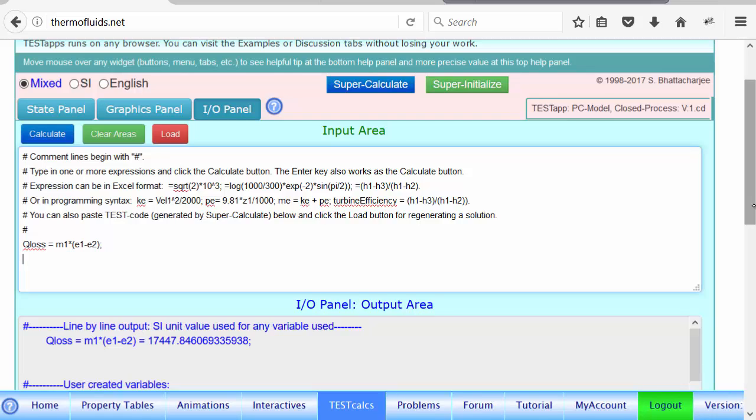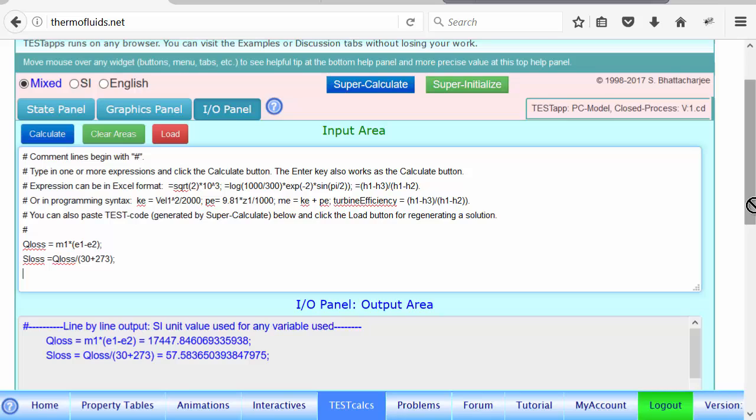Let's break this up into a number of terms to find the entropy generation. Let's say how much entropy is lost by heat, so let's call it S_loss. The answer will be what? We already calculated Q_loss, and you're going to divide by the boundary temperature, which is 30 degrees Celsius as the environmental temperature, but it better be in Kelvin because that's what the formula says. The entropy carried by heat is given by Q divided by T_B. When you press the enter key or calculate button, it is calculated, so 57.5 kilojoules per Kelvin of entropy is getting lost.